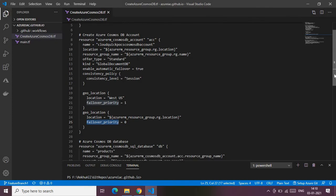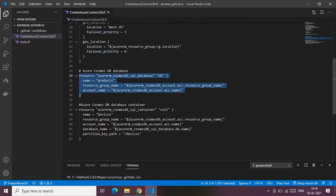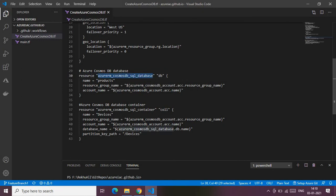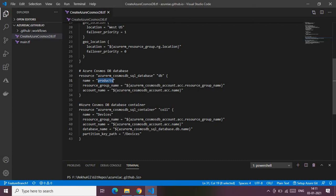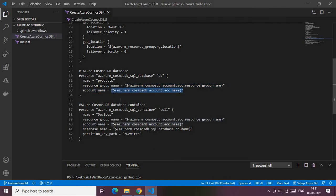The next block is for creating the Cosmos DB SQL database — that is, the actual database inside the account. The keyword for the Cosmos DB database resource type is 'azurerm_cosmosdb_sql_database'. Don't get confused by the 'SQL' in the name — this is simply the Terraform resource type for creating an Azure Cosmos DB database. The required parameters are: the database name (I'm using 'products'), the resource group name, and the account name referencing the Cosmos DB account.